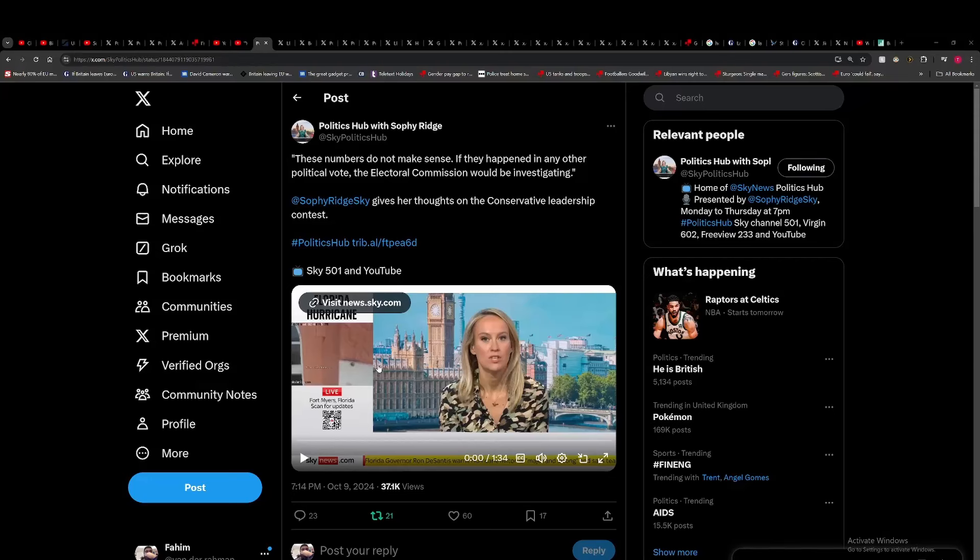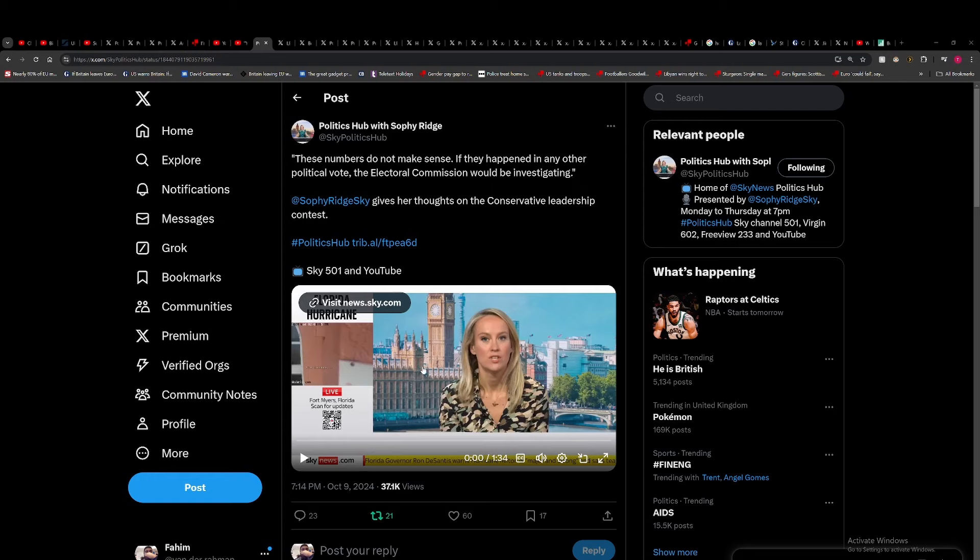So in this segment we're going to be discussing the Tories and how James Cleverly fumbled the leadership contest, so he won't even be in the top two. This is deeply embarrassing.